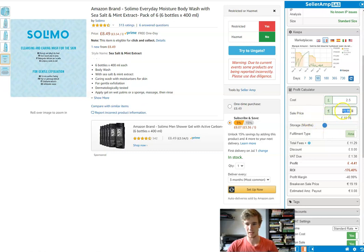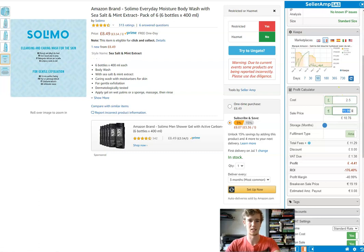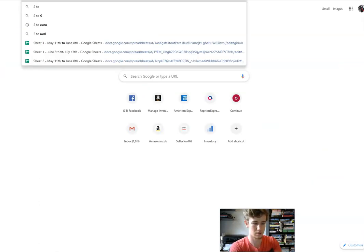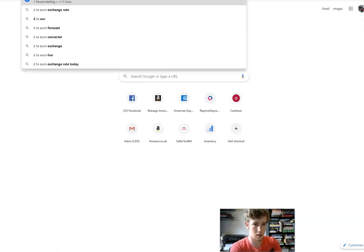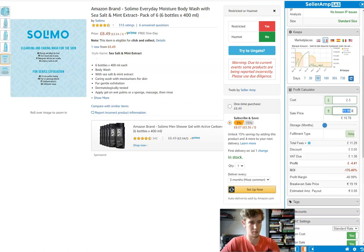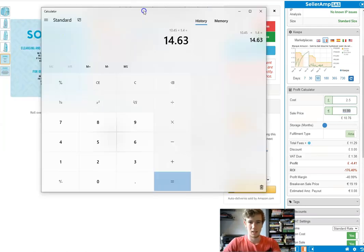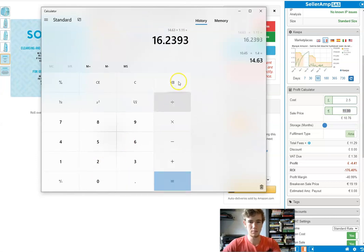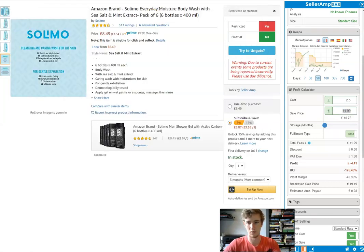We need to convert that to euros. I thought the exchange rate was about 1.18 but let me check — it's 1.11 now. Okay, so converting £14.63 at 1.11 gives us €16.24. So that's what you'd be pricing at if you just applied the 40% rule.